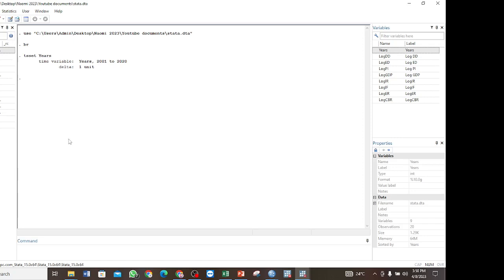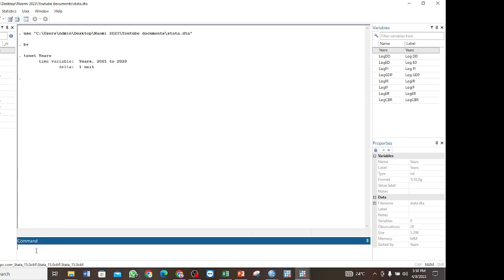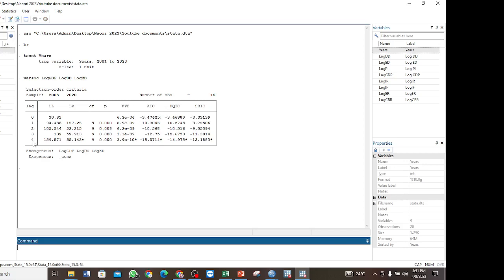After testing stationarity, the next step is to determine the optimal lag before going to the Johansen co-integration test. We use the command varsoc, then log of GDP, log of DD, and log of ED. The results show that the optimal lag selected is 4, and the criterion with the least value is AIC. So in our Johansen co-integration test, we are going to select a maximum lag length of 4.